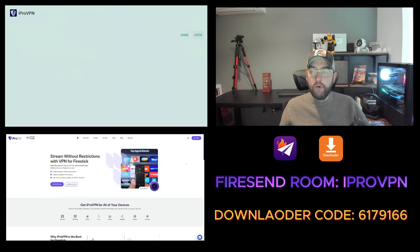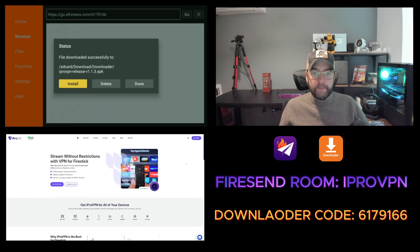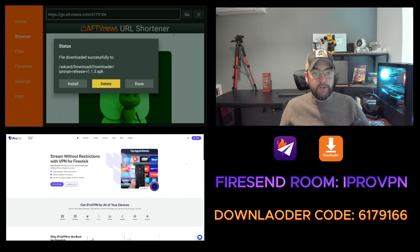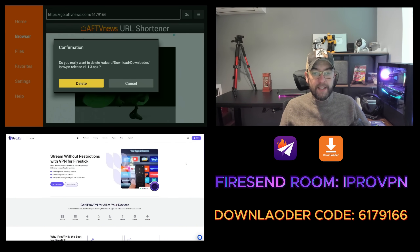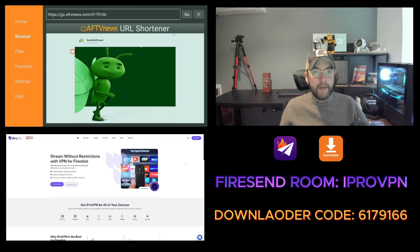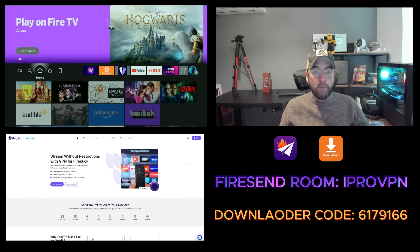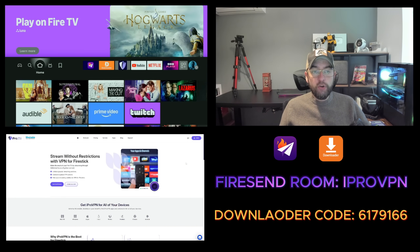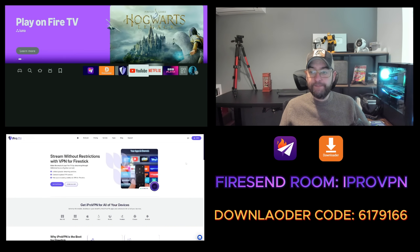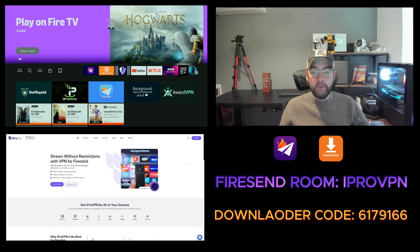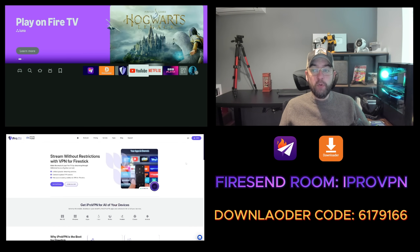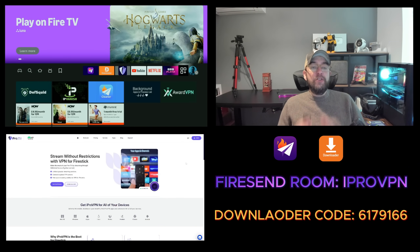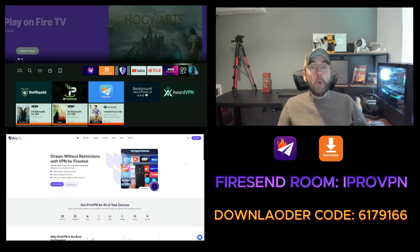You can then click Install, then click Done or Open. I'll click Done as we've already installed it once before. You can delete that file in the background, and that will be installed on your device without any issue at all. Your app will be in Applications.